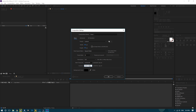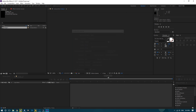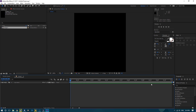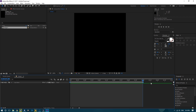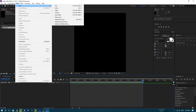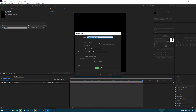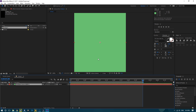First off, you want to make your composition about 7 seconds long. Then immediately drag this in so that the work area is 5 seconds. This is just so we have some extra length to work with. Then we want to make a new solid — whatever colour you want.